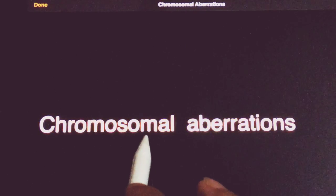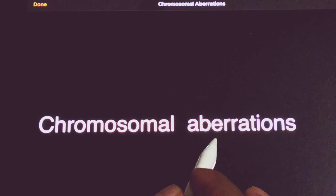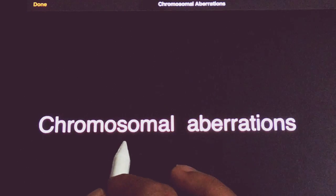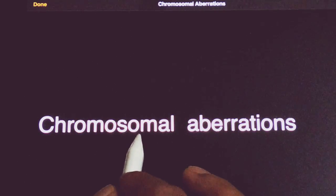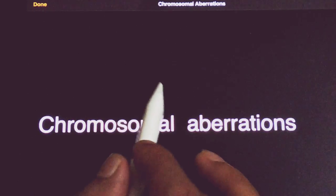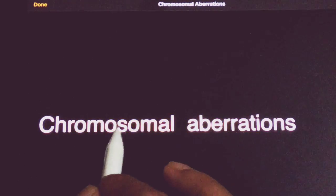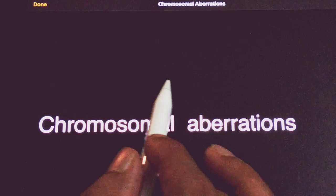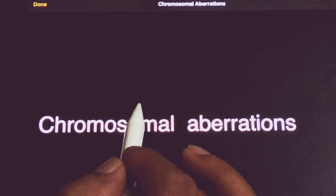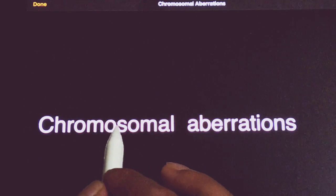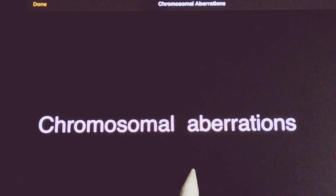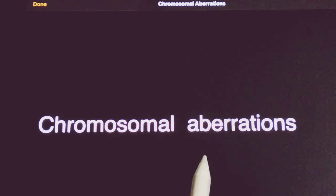What generally happens when Chromosomal Aberrations occur: there is a chance that part of the segment gets deleted, part of the segment gets transferred from one chromosome to another chromosome which may be homologous or non-homologous, or part of the chromosome gets duplicated. Apart from that, there is an inversion which occurs, leading to pericentric and paracentric inversion. We will see that in depth.